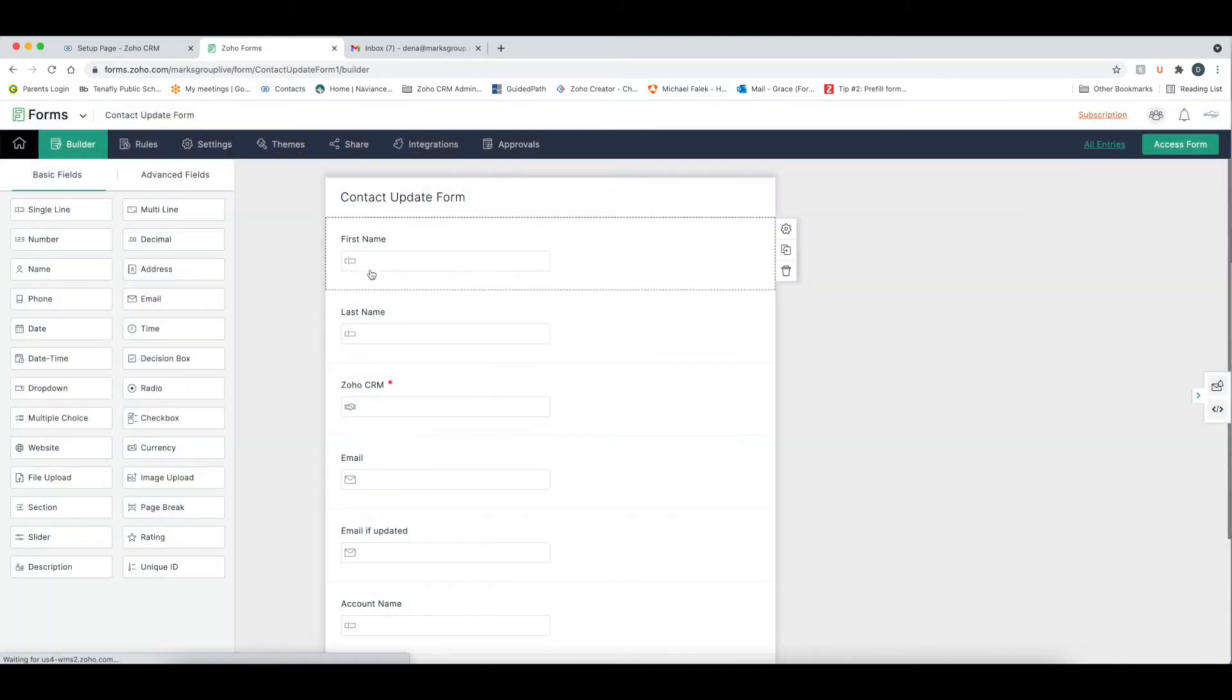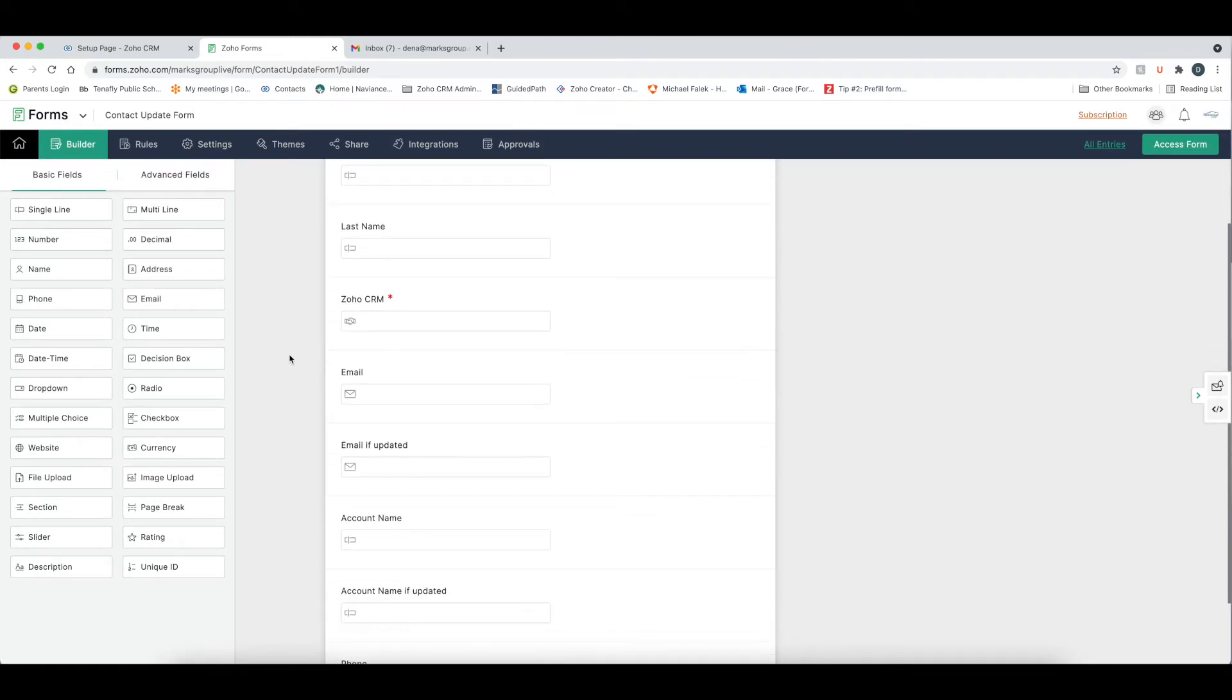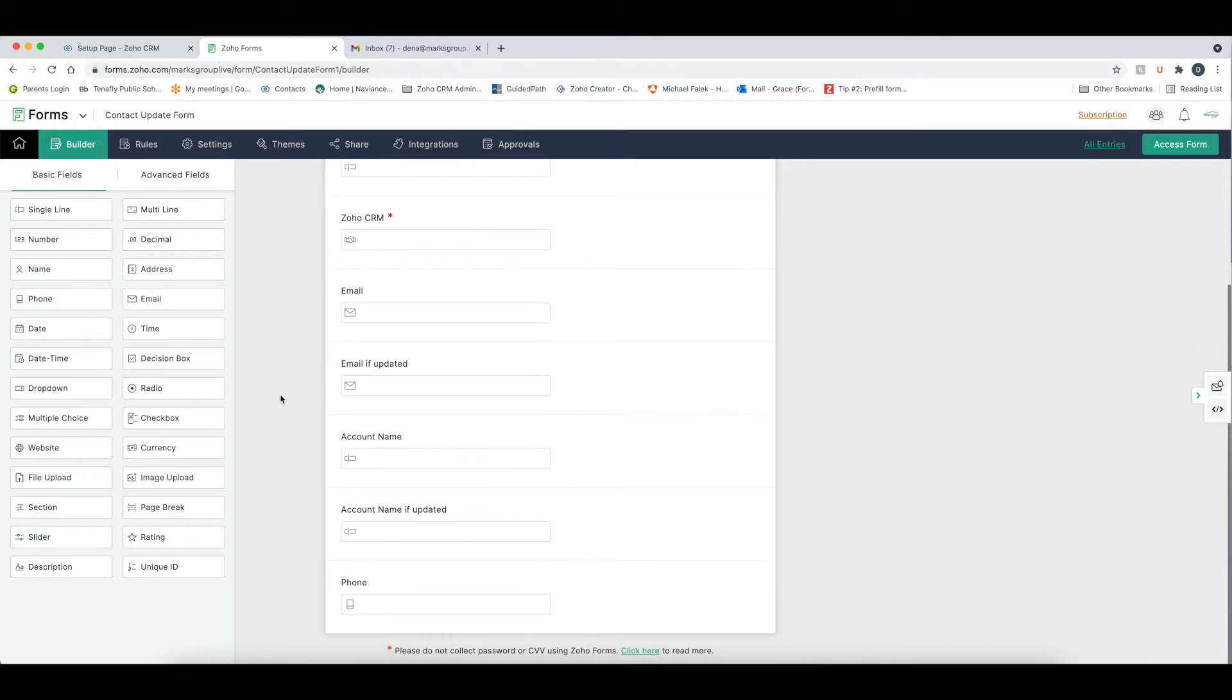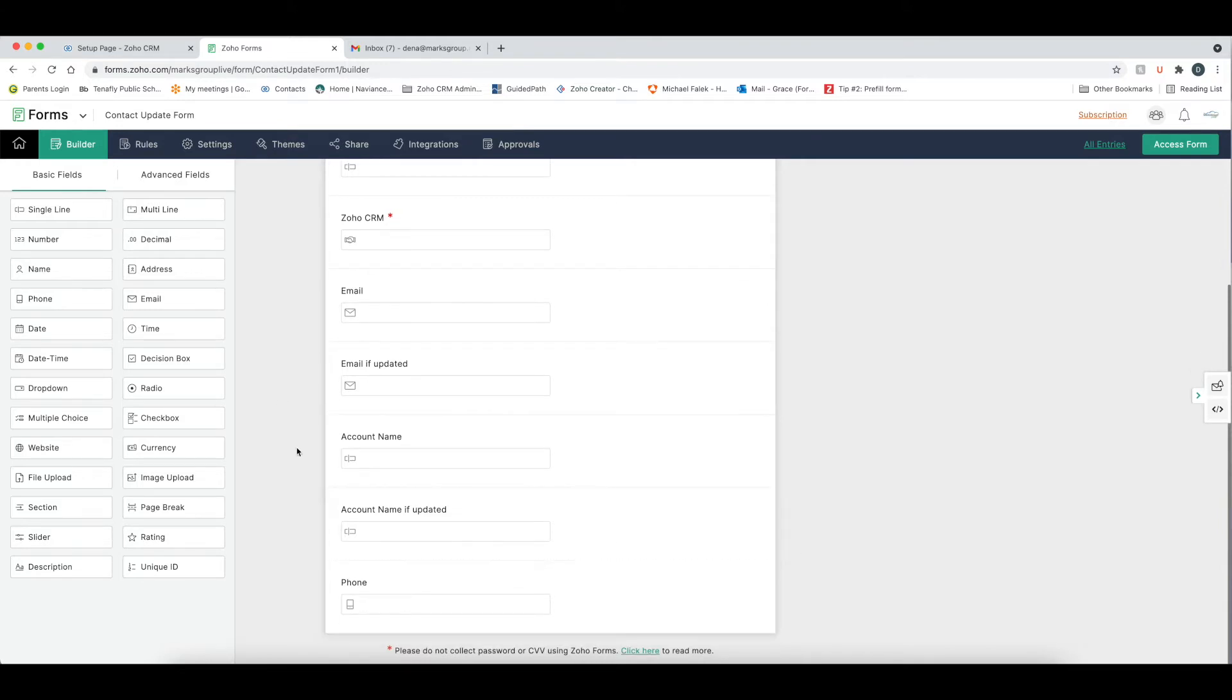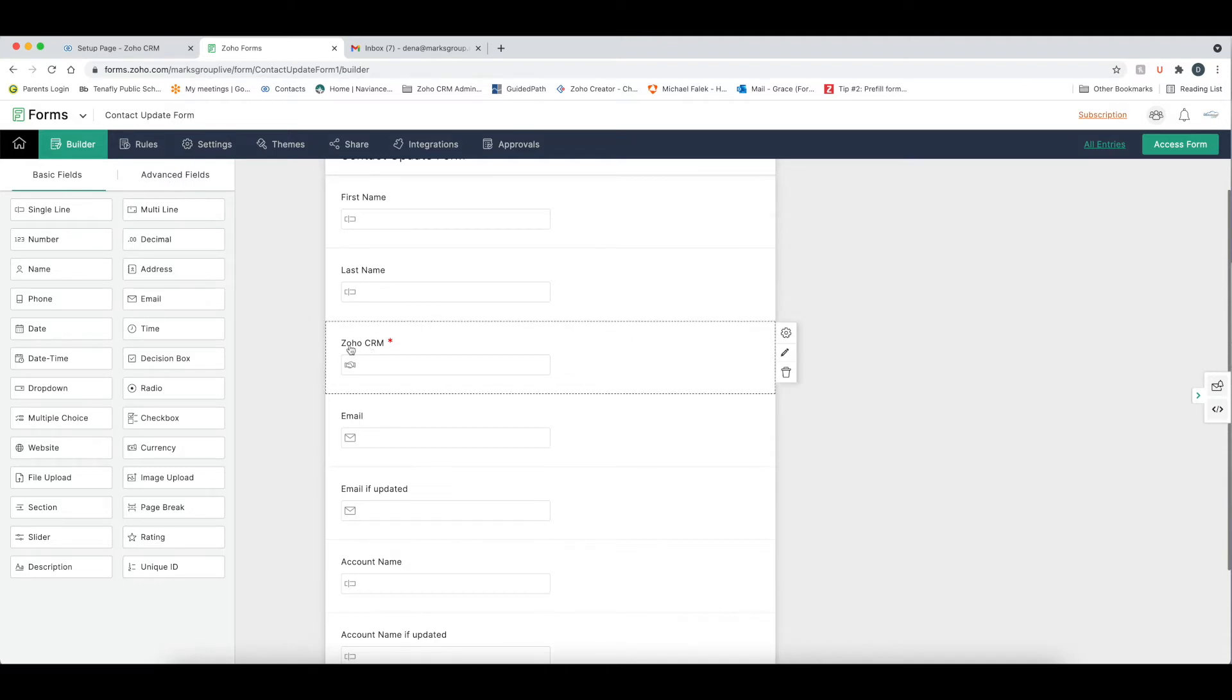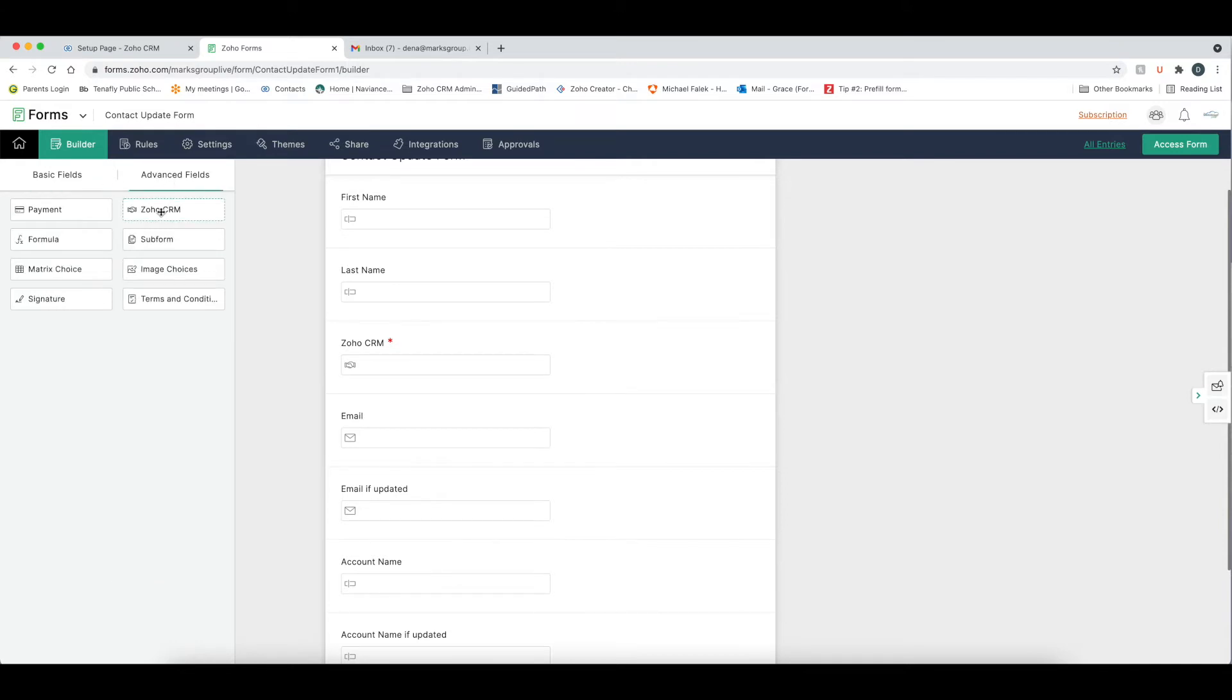And you can see we have a first name field, a last name field, an email field, email if updated, account name, account name if updated, and phone. So the way that these fields get pre-populated is by this Zoho CRM field, which we're actually going to rename in a minute. To find this Zoho CRM field, you're going to go into the advanced fields, and then you have Zoho CRM. I'm not going to slide it over because you can only have one per form, but this is where you're going to find it.